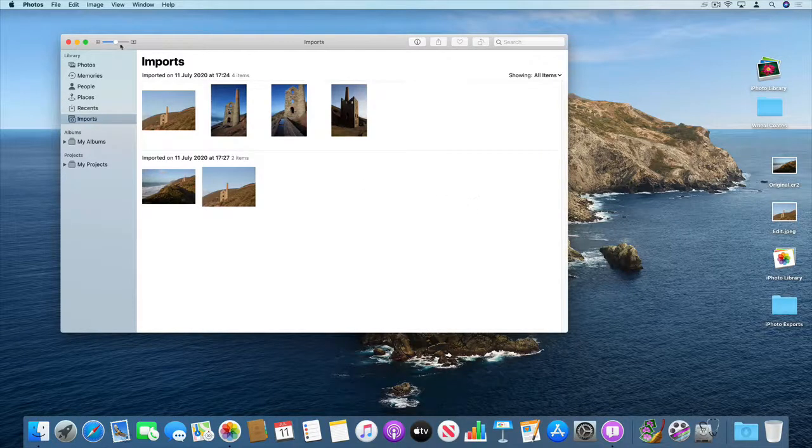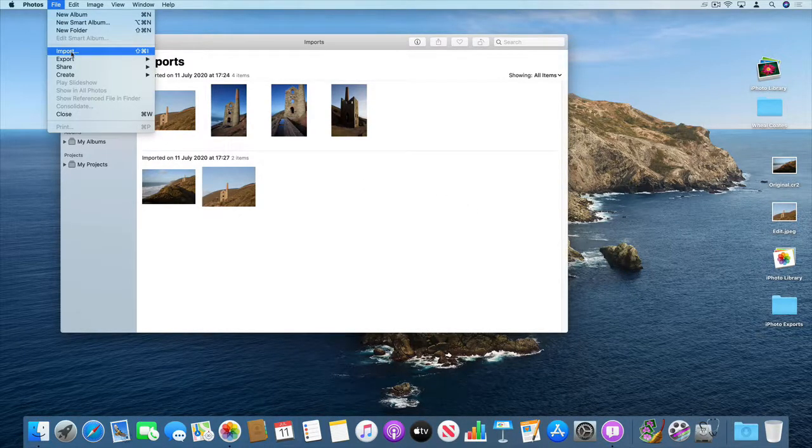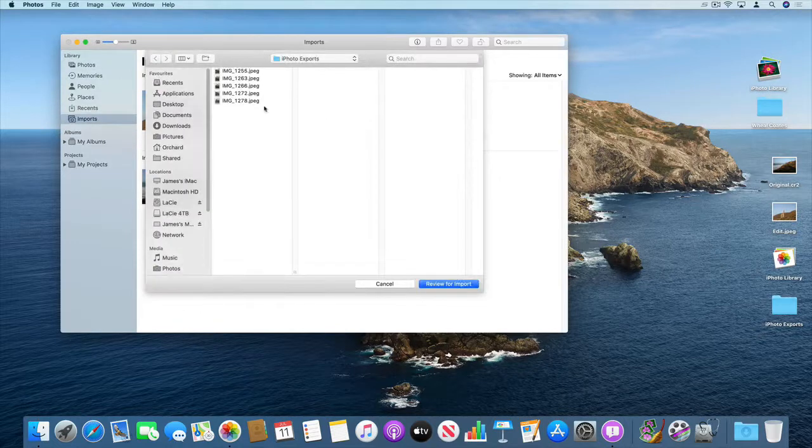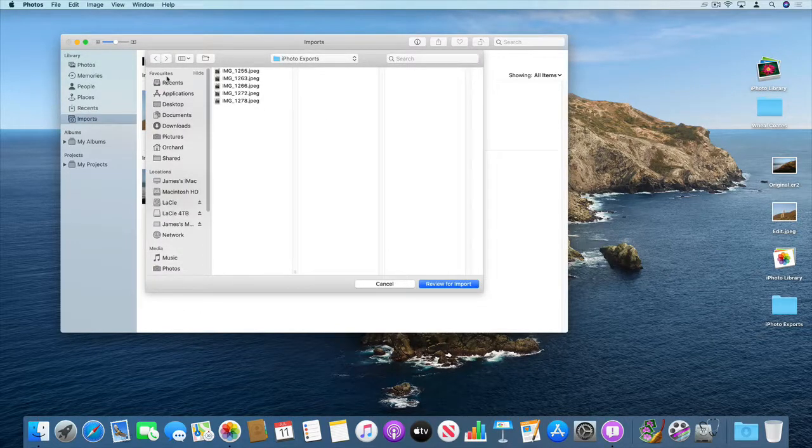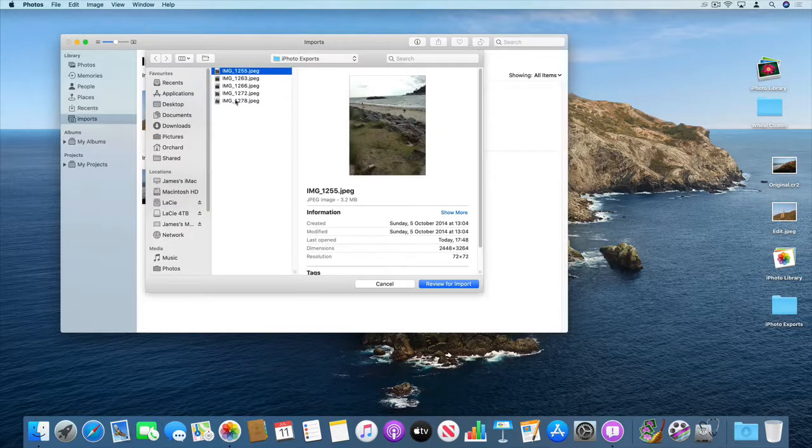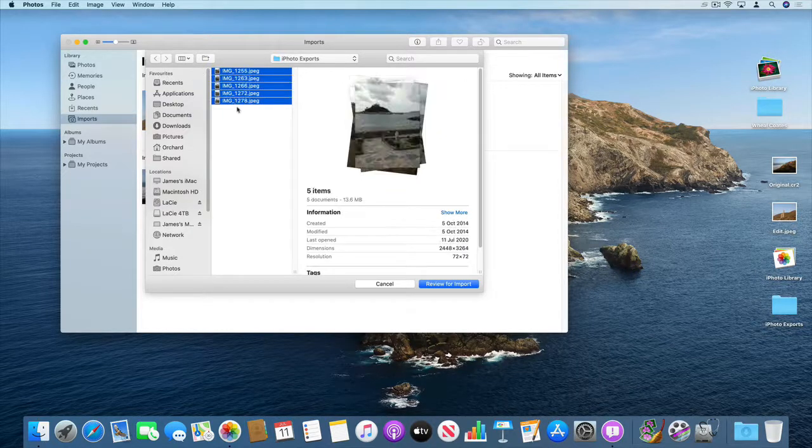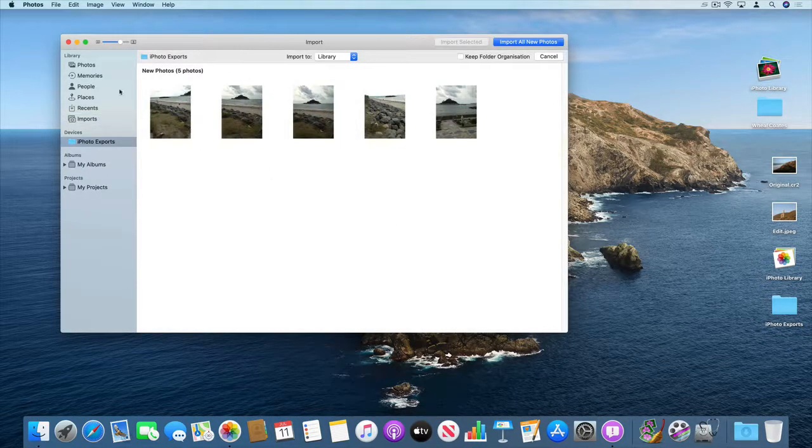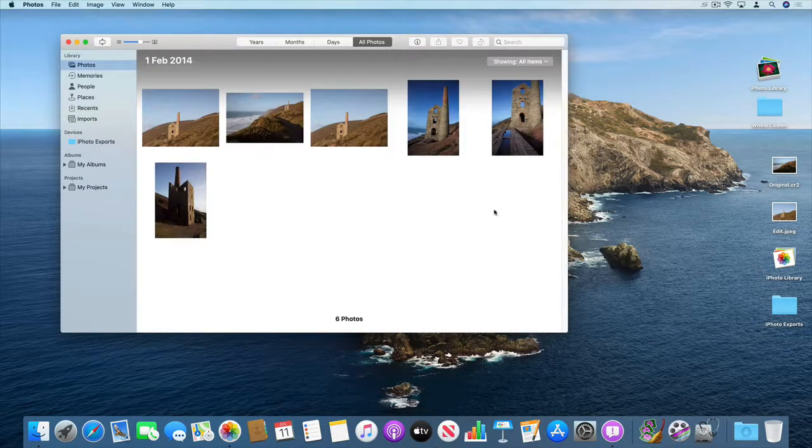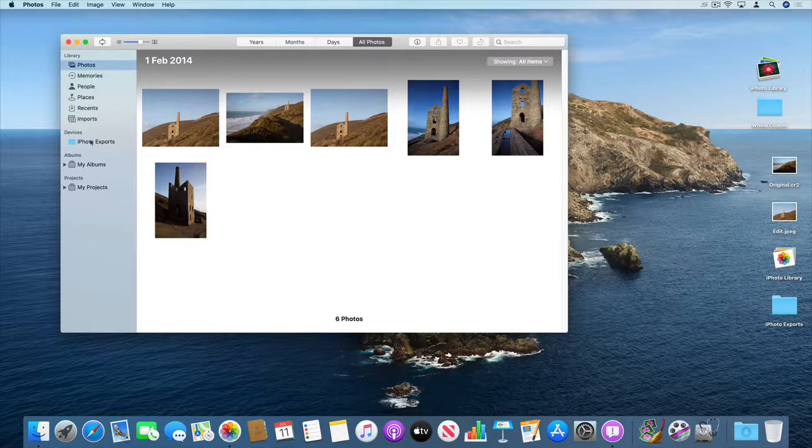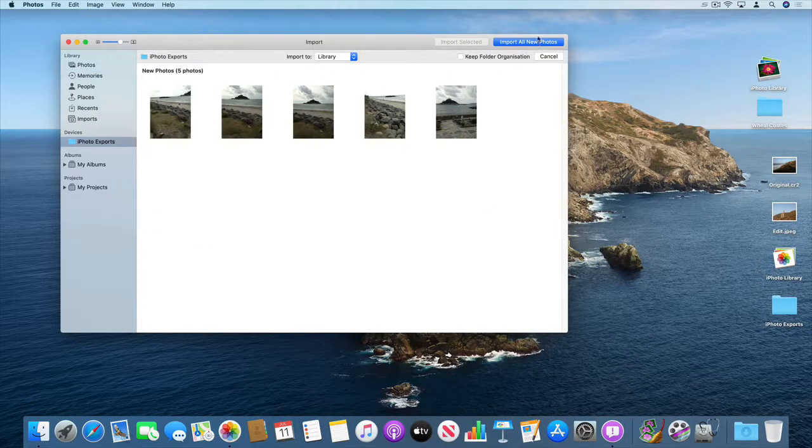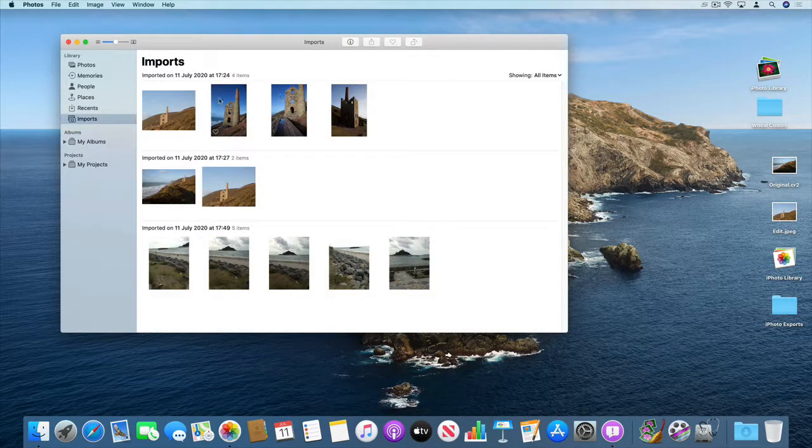And then we can file import all the files that we just exported. So go back to, sorry, import all new photos. There we go.